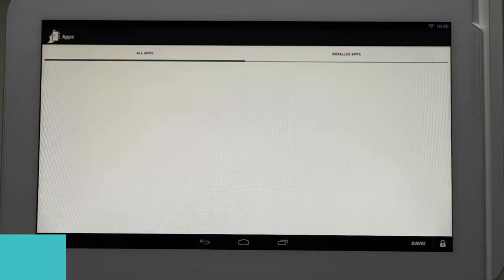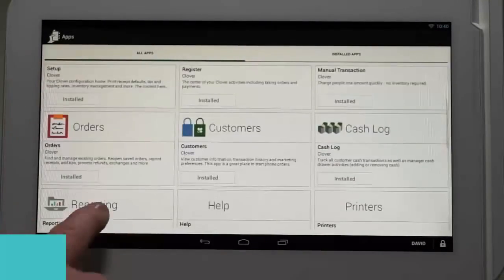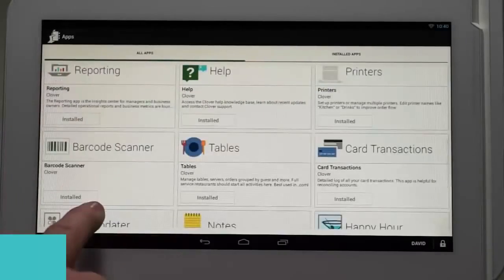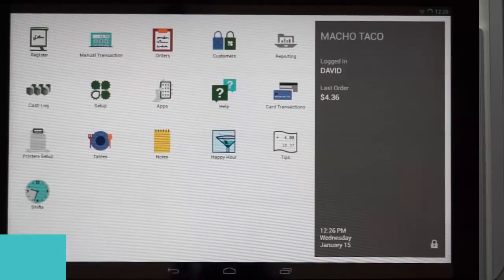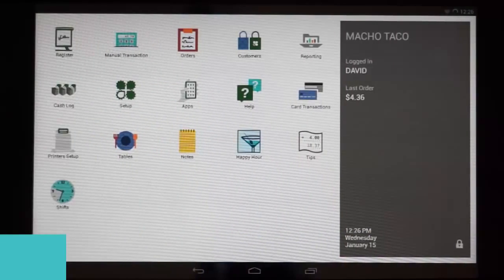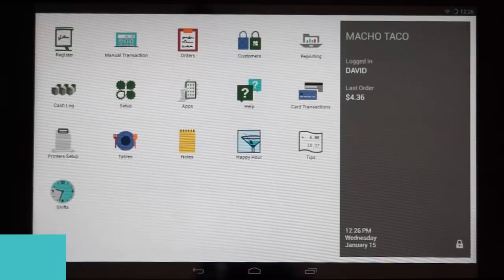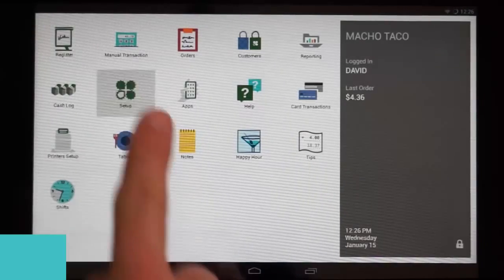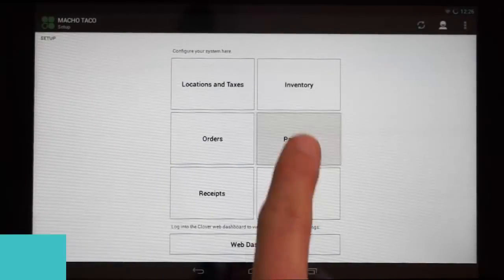If you have not downloaded the Tips app yet, you can do so using the app marketplace on the device or web dashboard. The tips function is typically on by default. If it has been turned off, it can be turned back on by tapping on the setup icon, then selecting the payments button.